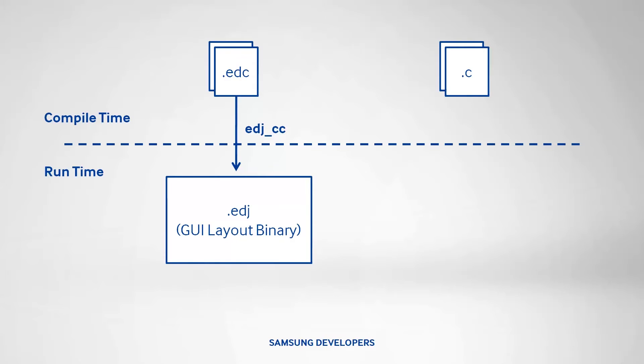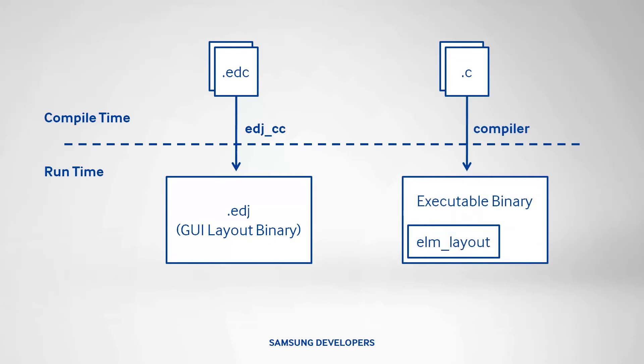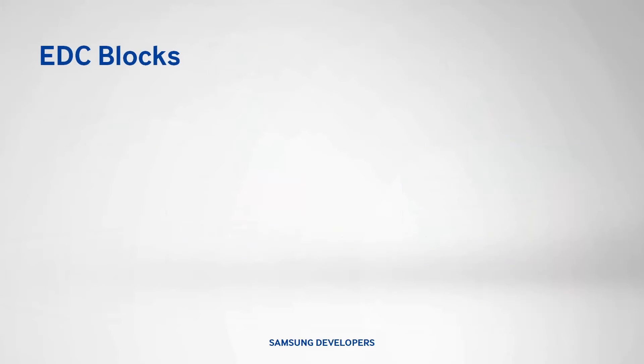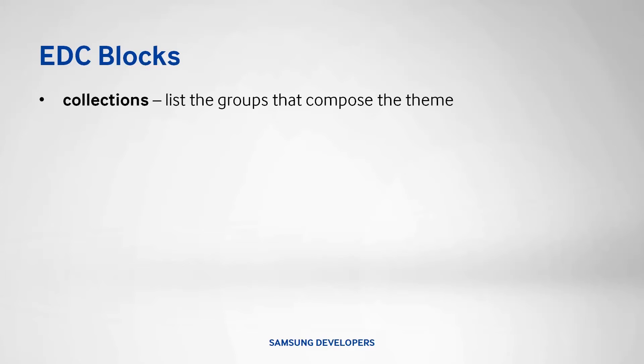Finally, the C file goes through the C compiler and creates an executable binary that loads the layout. The EDC script file consists of predefined blocks. First is the collections that list the groups that compose the theme.